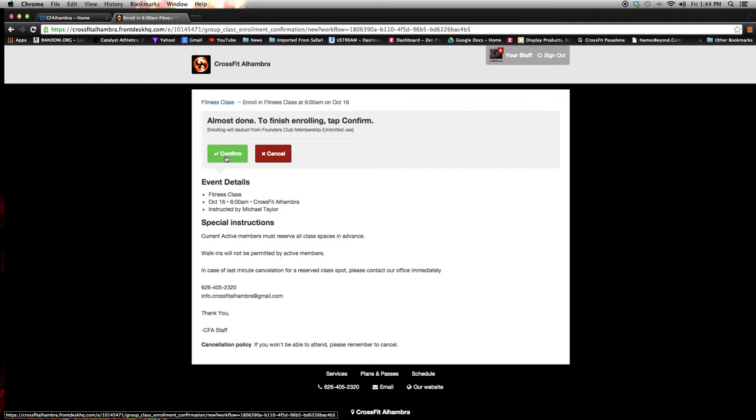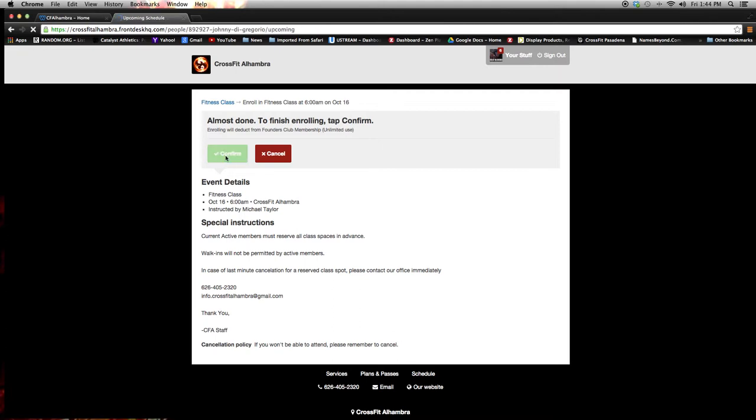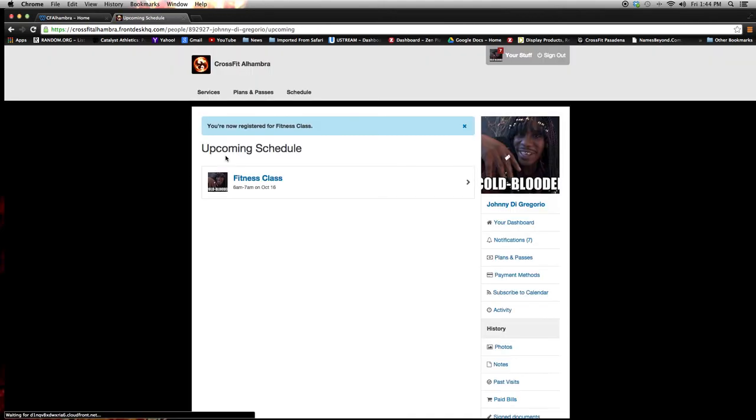Anyways, I'm going to go back on to this, push confirm, and that's going to put the class scheduled on my profile. Now, everything's good. All I have to do is show up on October 16th at 6 a.m. for Mike's class and check in at the front desk, and it will credit that one towards my membership.